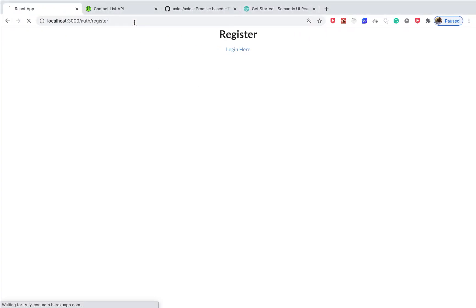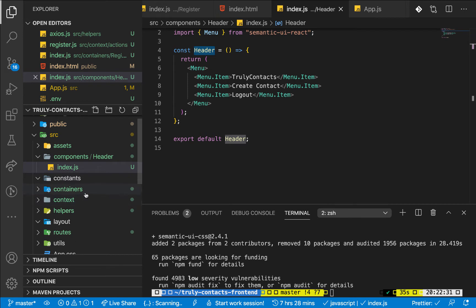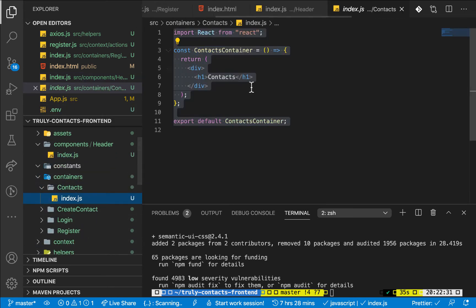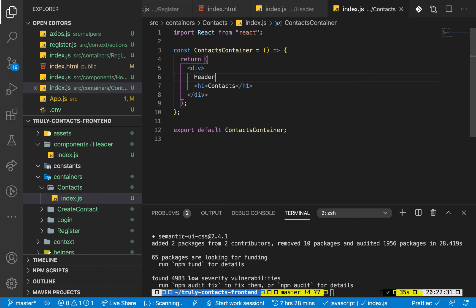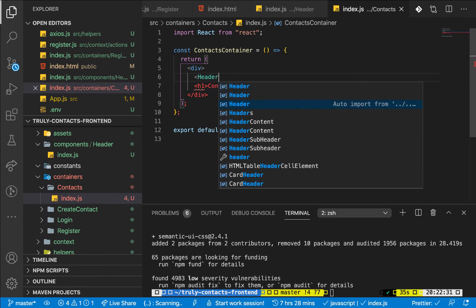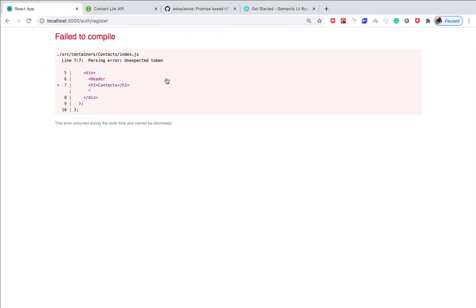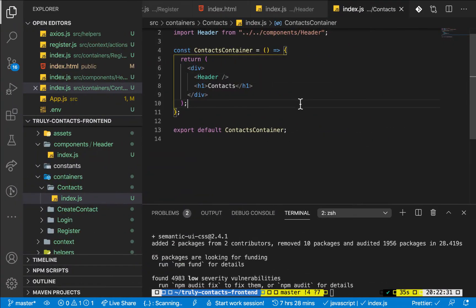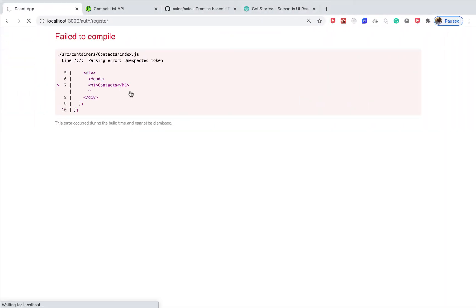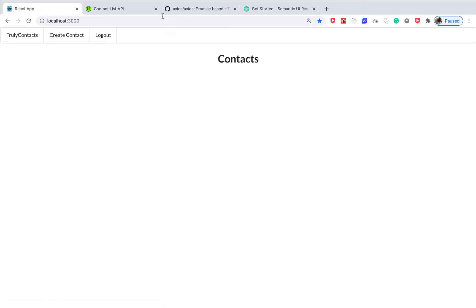Nothing happens yet because we're not showing this anywhere. I'll copy the Header component and go to our home route in containers/contacts. We can include it before the contacts text. We do Header and import it from our components. Going back to the application, after saving and reloading, if we go to the root you can see we have the header.